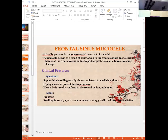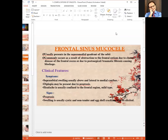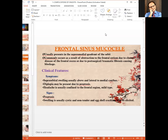Frontal sinus mucocele usually presents in the superomedial quadrant of the orbit and commonly occurs as a result of obstruction to the frontal ostium due to chronic disease. Symptoms include supra-orbital swelling usually above and lateral to the medial canthus, diplopia, sometimes headache, and proptosis. The swelling is usually cystic and non-tender, and eggshell crackling may be elicited.